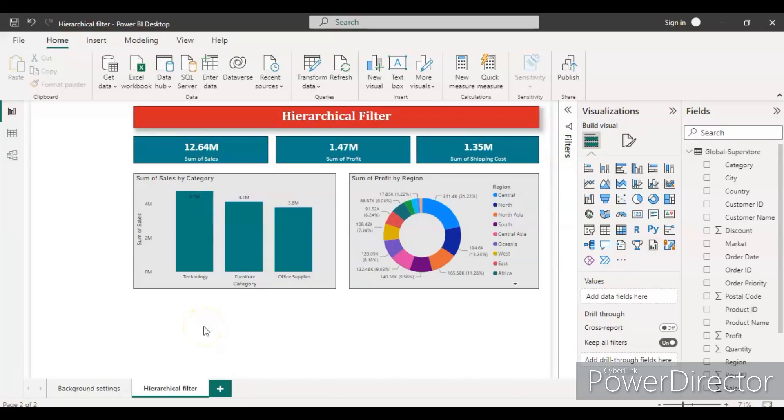Hello guys, welcome back to my channel. Today we will learn how to create a hierarchical filter in Power BI. So let's first understand why do we need a hierarchical filter over the normal filter.